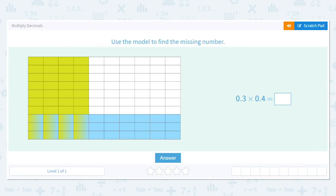Multiply decimals. Let's use this model to find the missing number. This is a really cool idea.